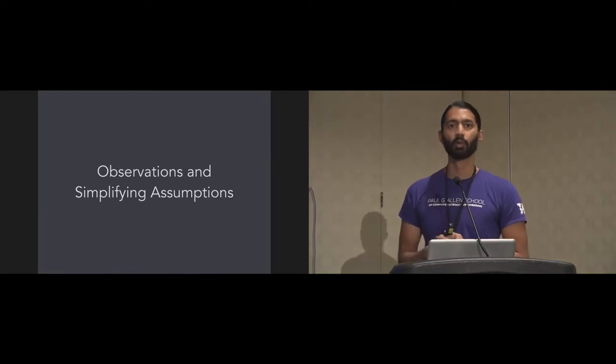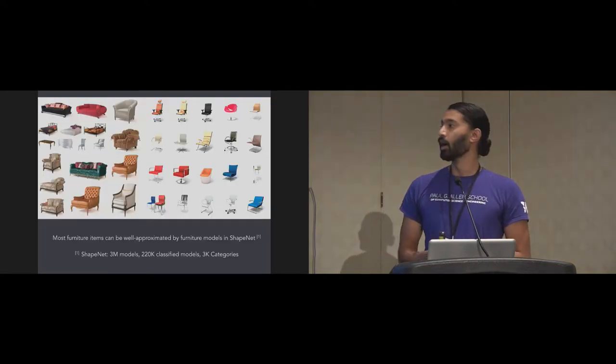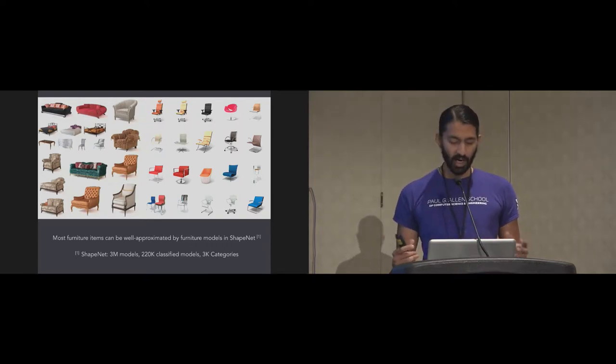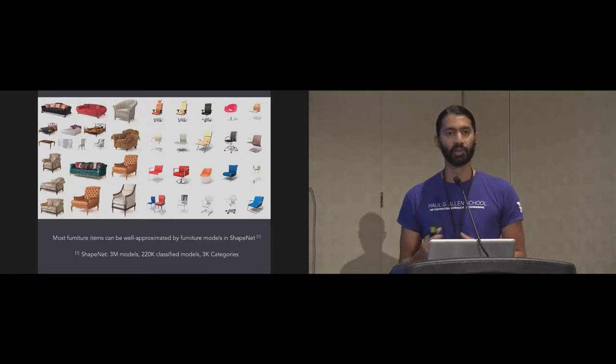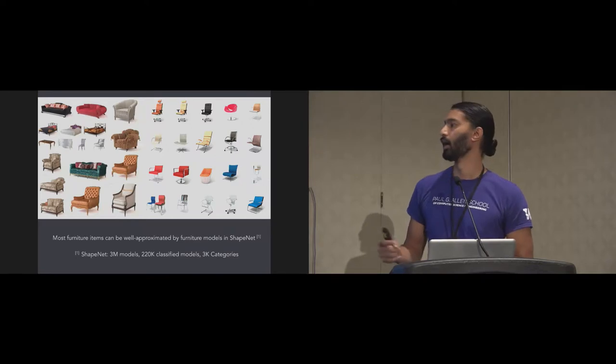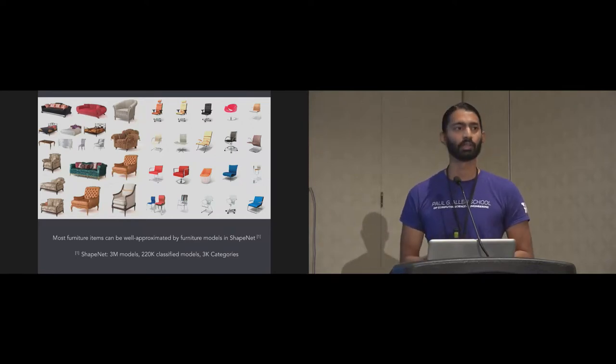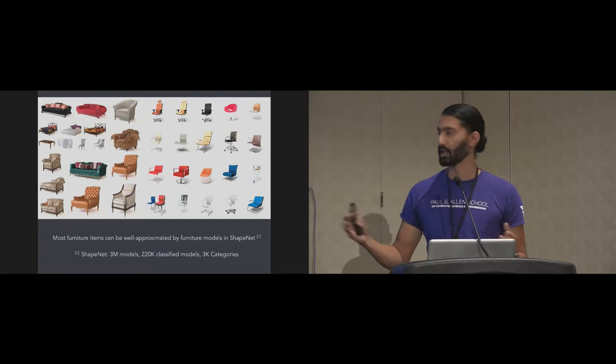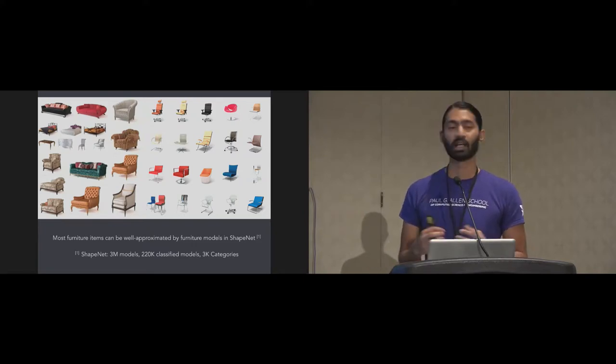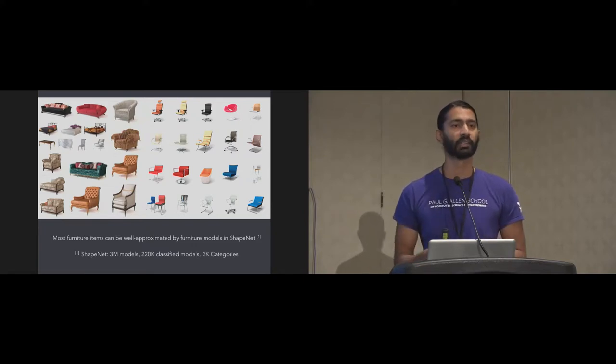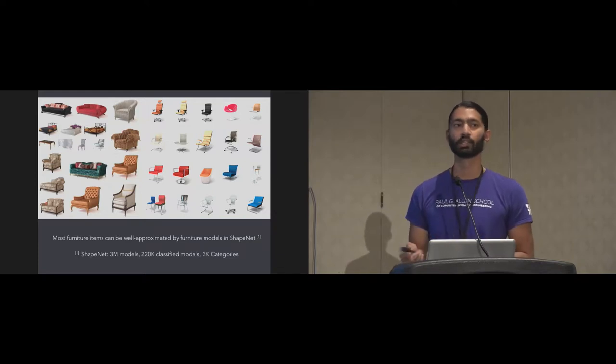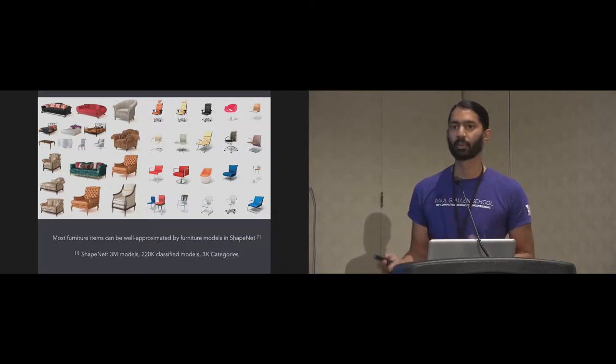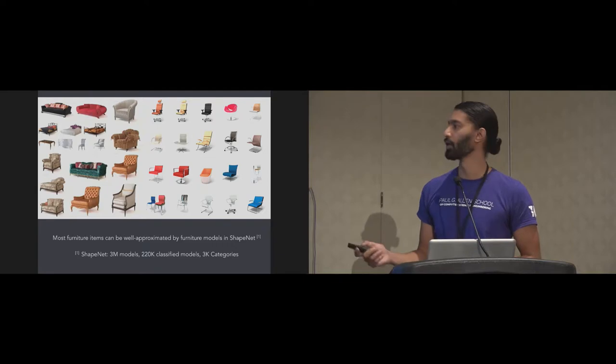So in order to solve this problem, we make some observations and simplifying assumptions. The first one is that most furniture items can be well-approximated by furniture models in ShapeNet. ShapeNet is a collection of 3D models scraped from the internet. It has 220,000 classified models of real-world objects that users on SketchUp have made. Can we repurpose these to model our home?